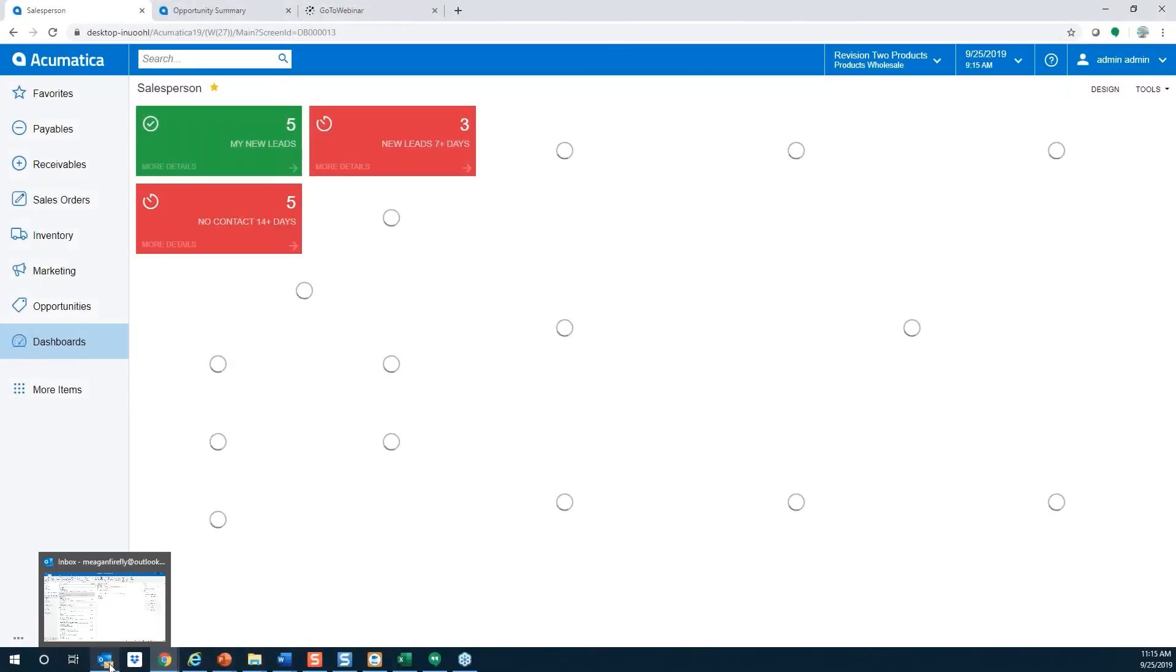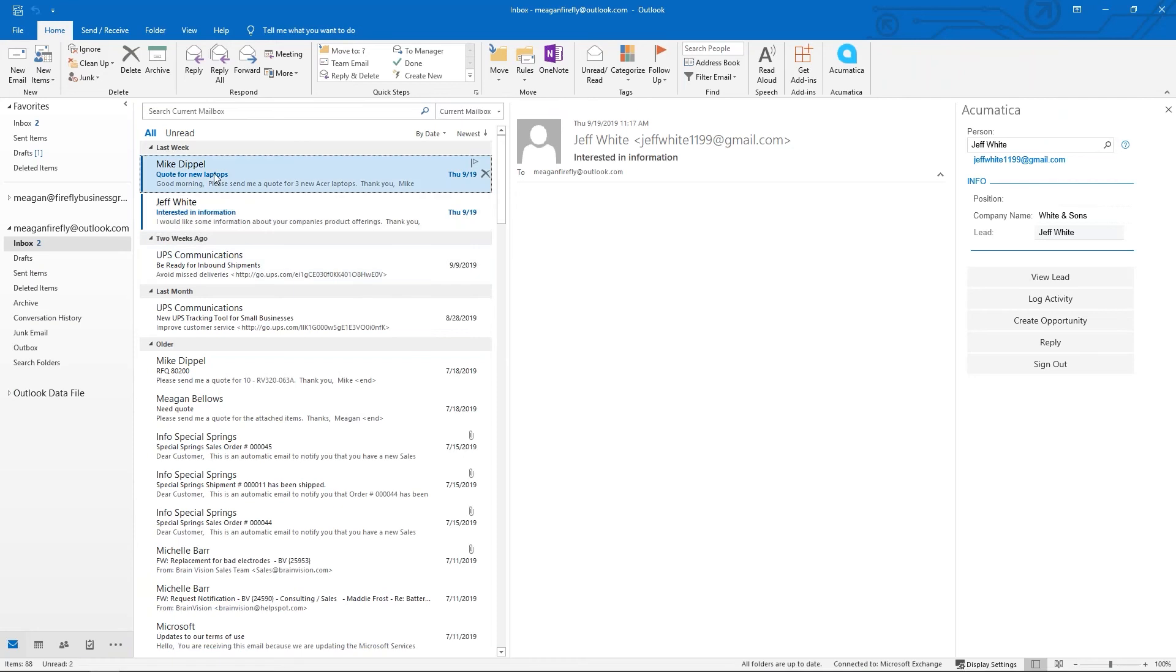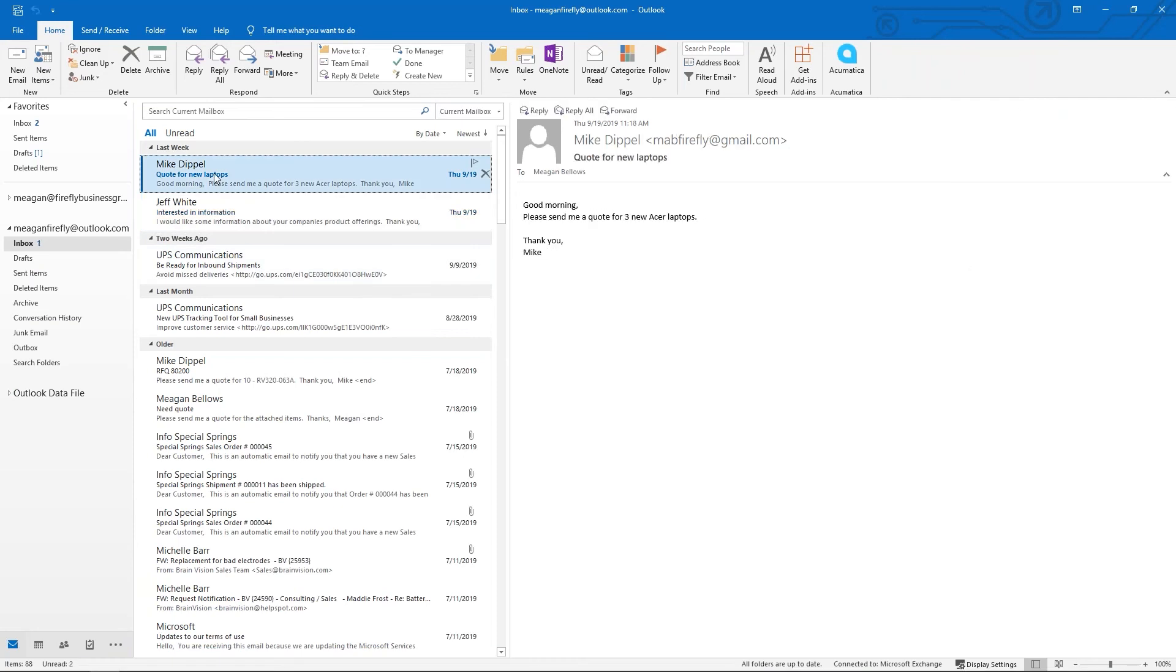We're going to create an opportunity from Outlook. In this situation, this first email is from a contact that I know exists. It's a company we sell to, but he would like a quote based on my upgrade campaign for some new laptops.